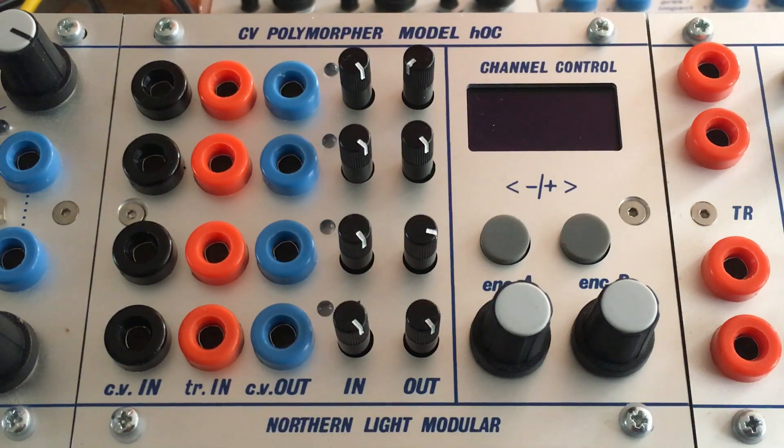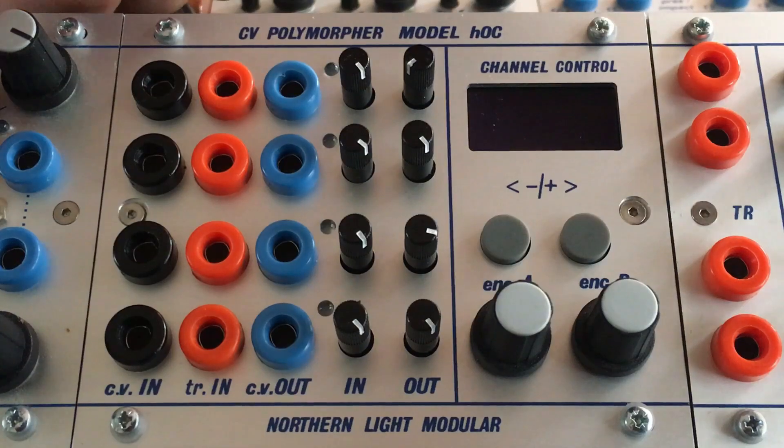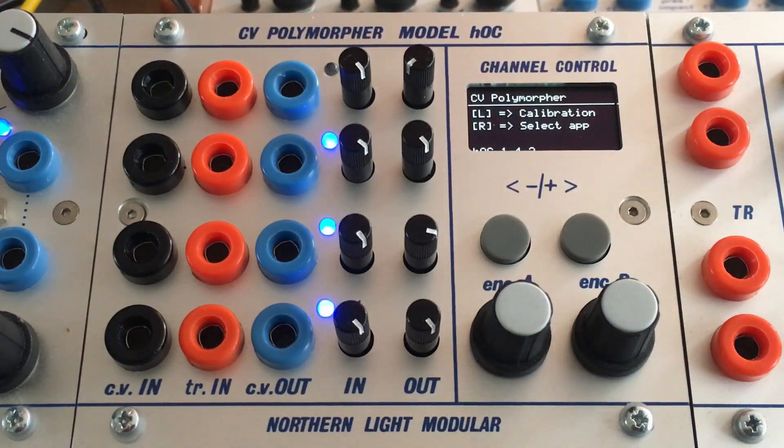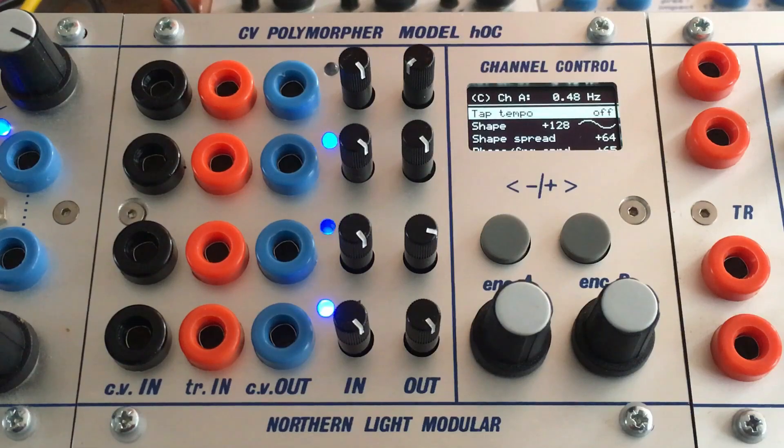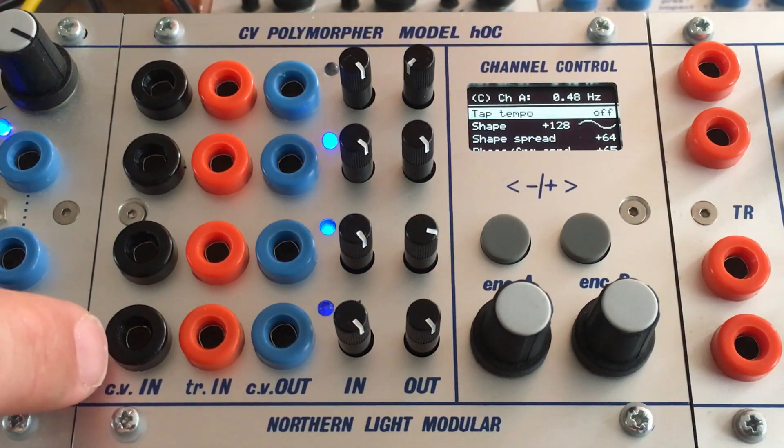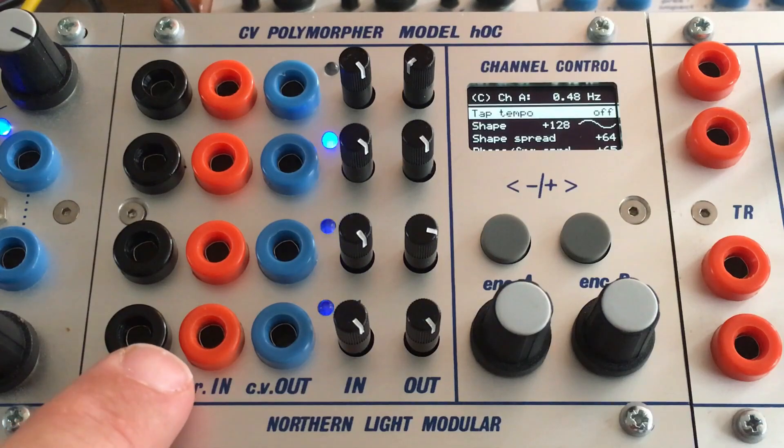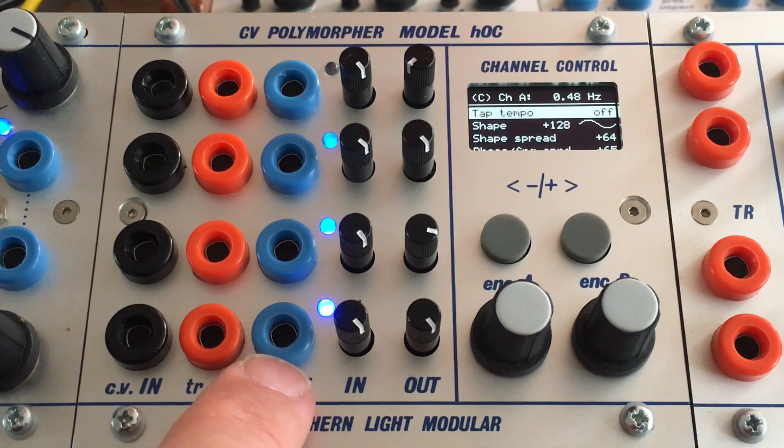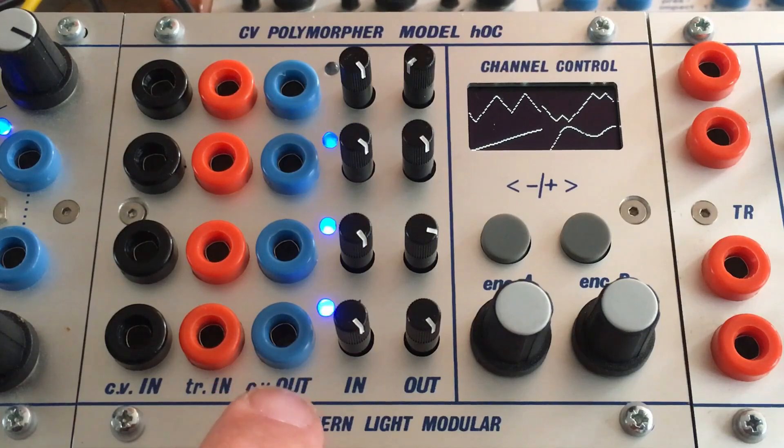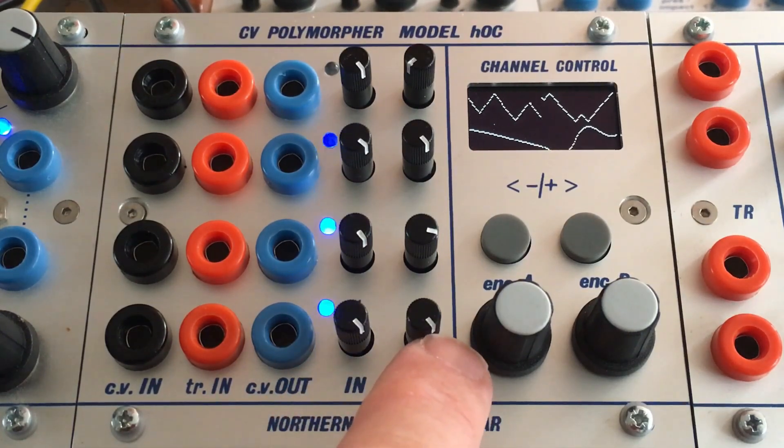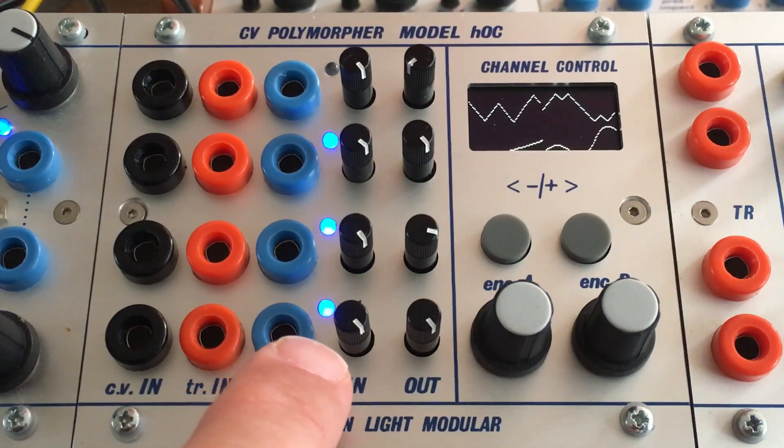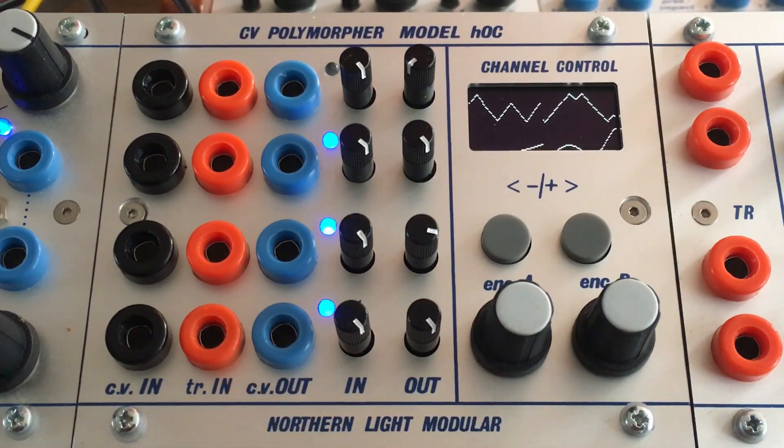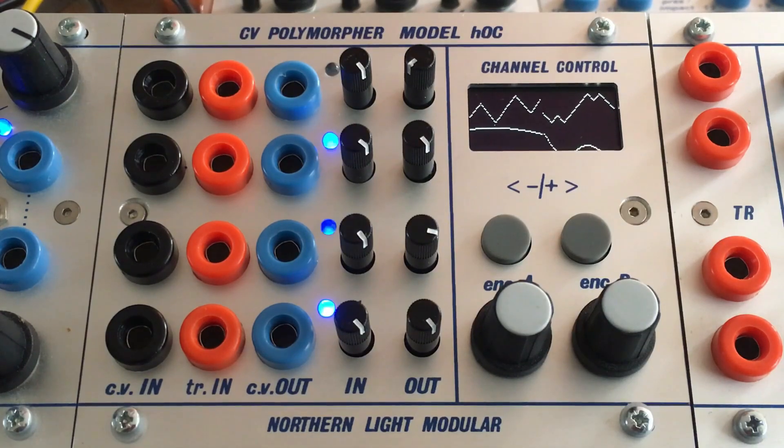Model HOC, the control voltage polymorpher. We have four channels of input control voltage, trigger and output control voltage. We also have attenuators for the input side and for the output side. There are no LEDs that will indicate how much of the computed control voltage is really present on the output.